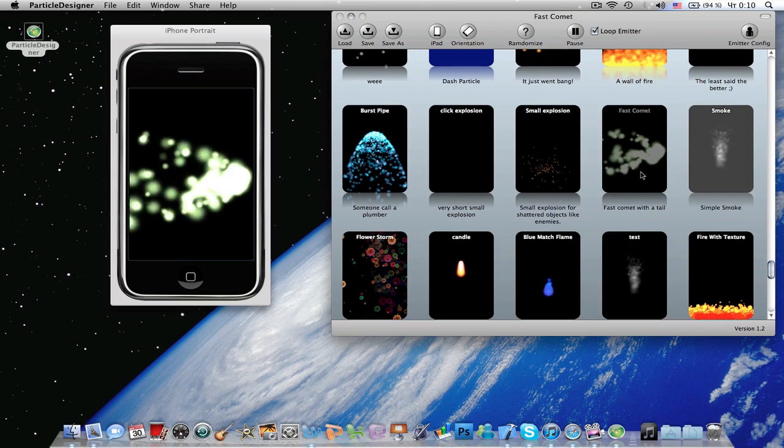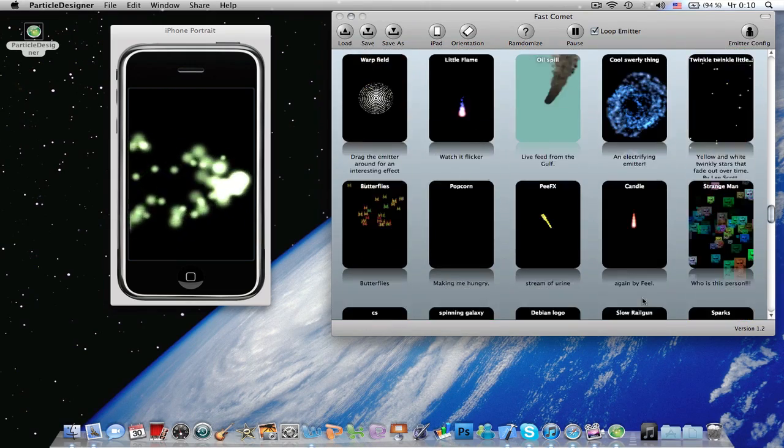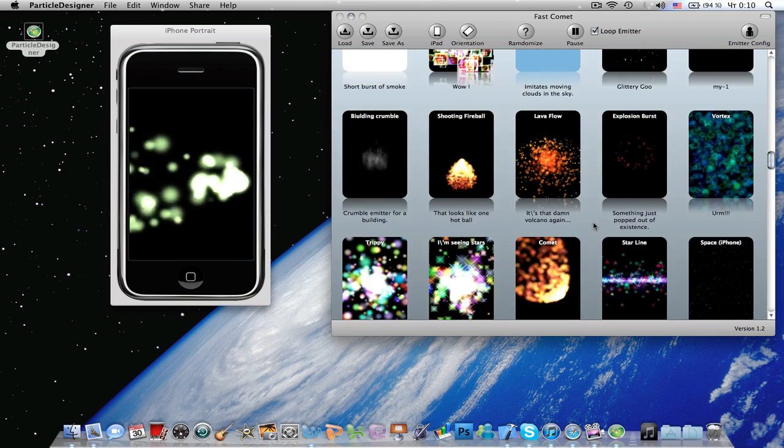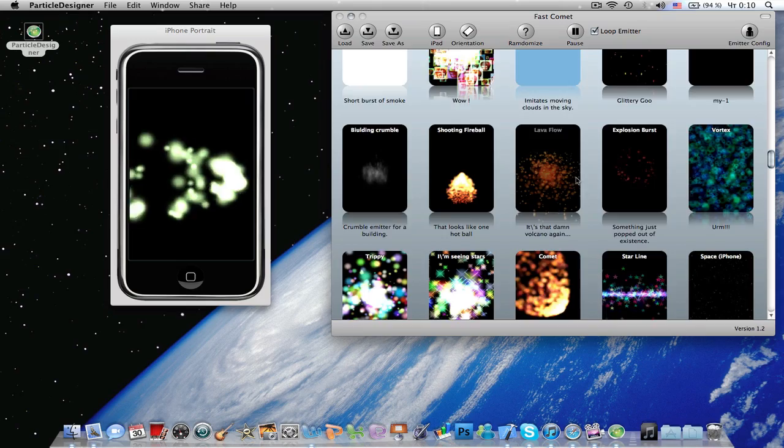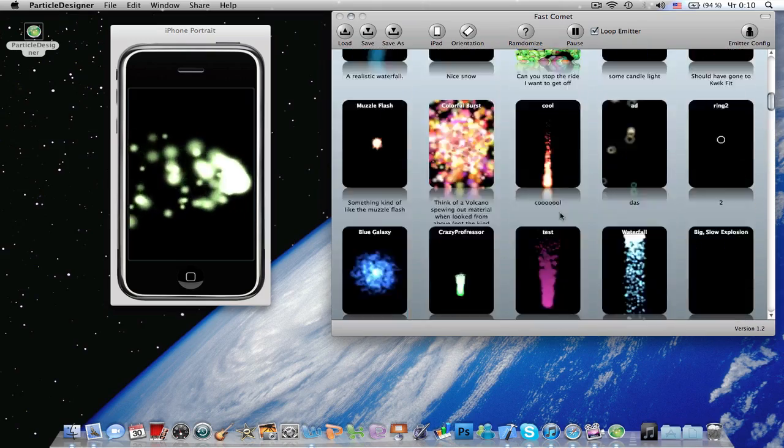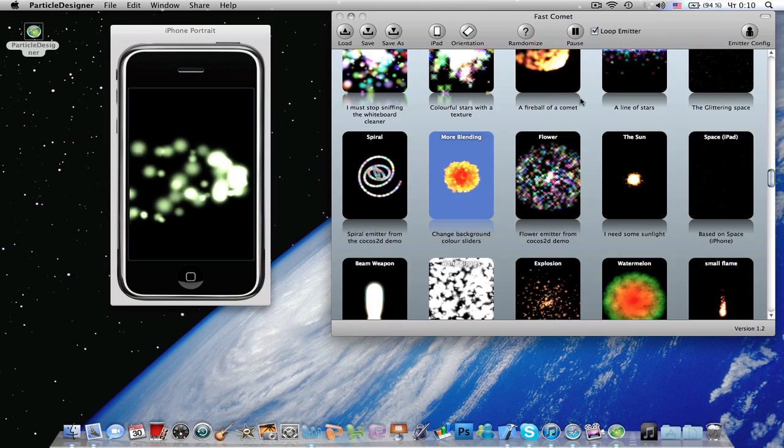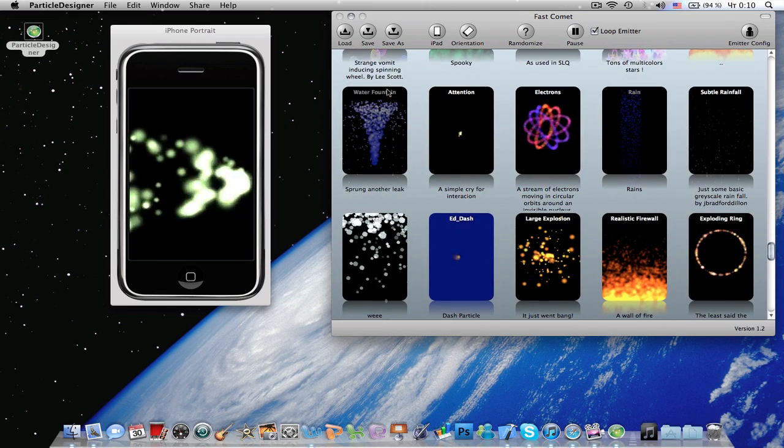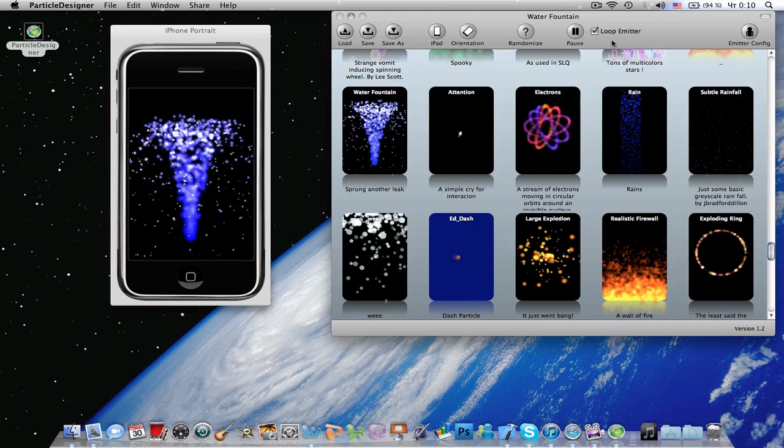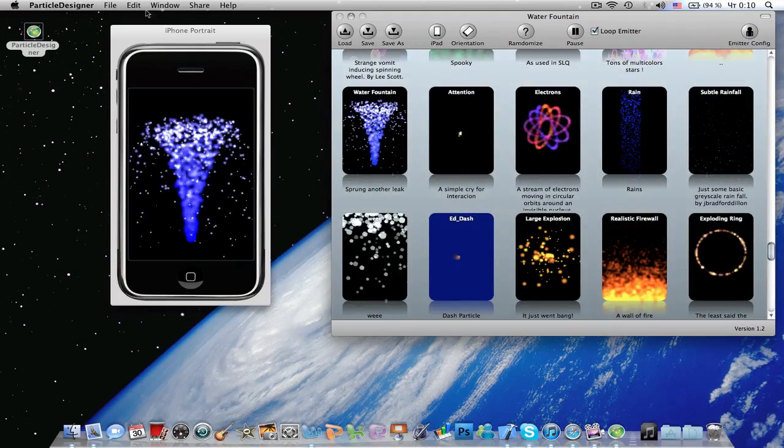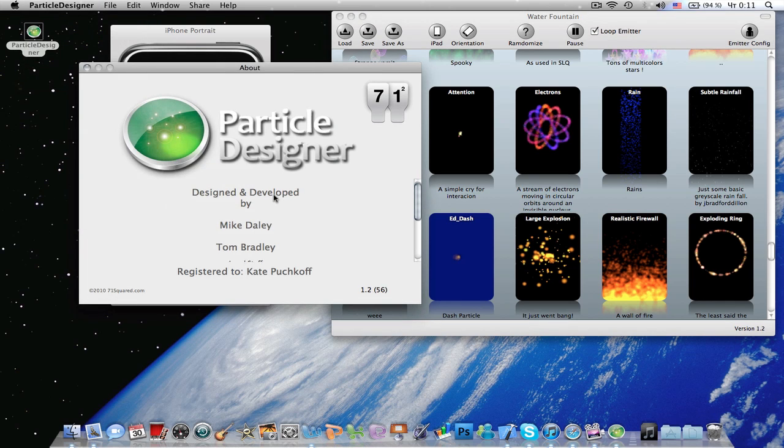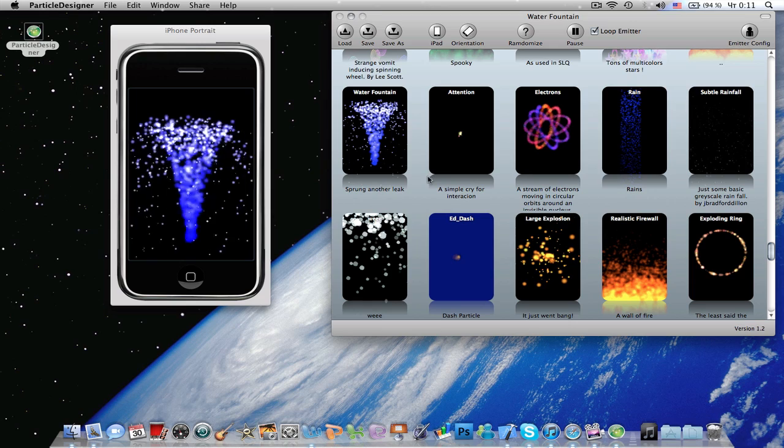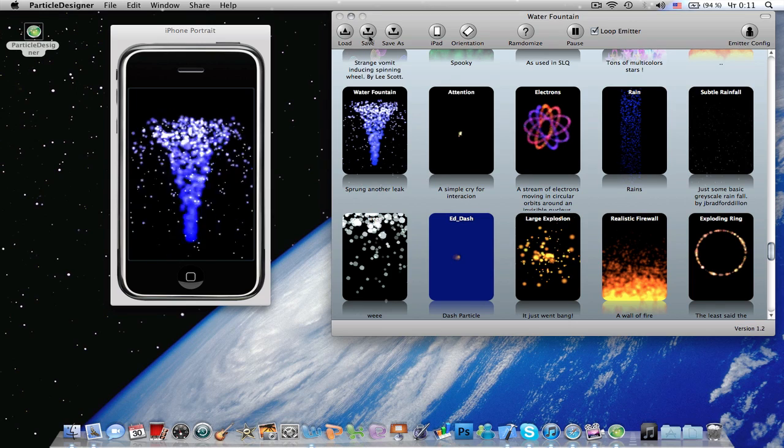And I want to show you this awesome particle. Let's select this burst pipe particle, water fountain particle. And you have to purchase this to be able to do this, I have purchased it. It is just eight dollars, so it's pretty cheap for what you get.